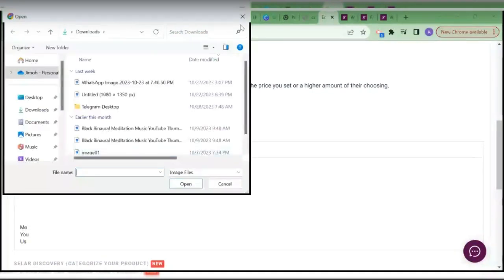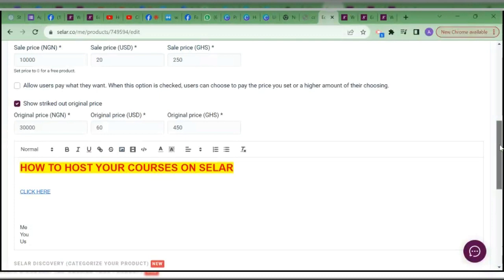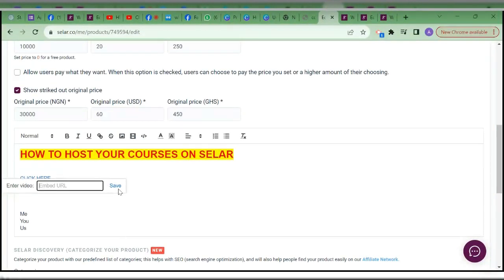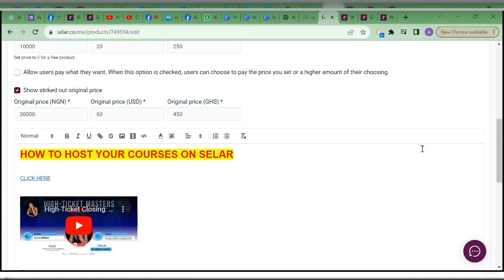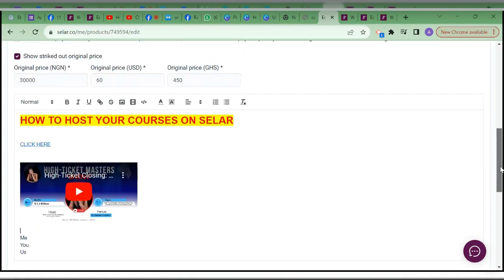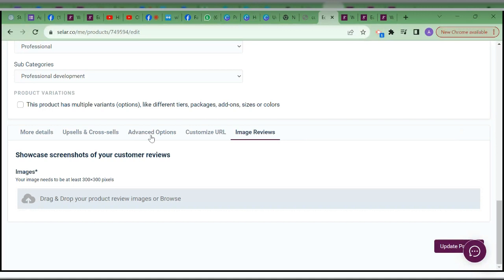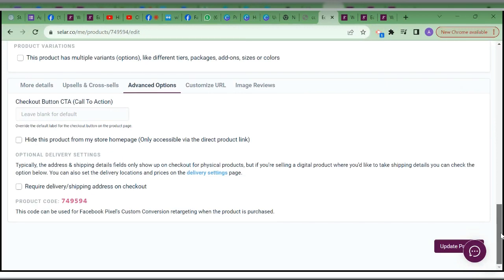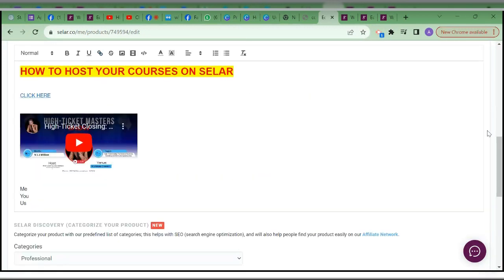Publish the product — people can now discover it, and it's already available as a link. Once published, you can change the name and customize it — you can see that option. You can also add reviews you've gotten from the course and upload them. You can put them in the course description. You can add a video to the course description page — put the YouTube URL, and it has to have 'v=' for it to show the video.